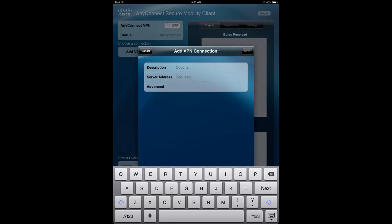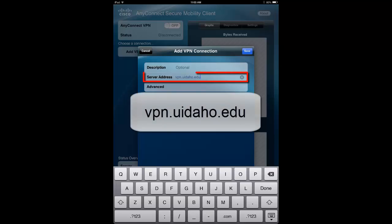If you leave this blank, it will automatically be named vpn.uidaho.edu. In the Server Address field, enter vpn.uidaho.edu.